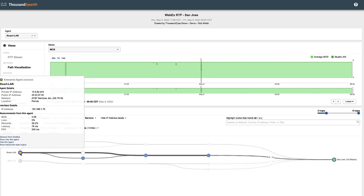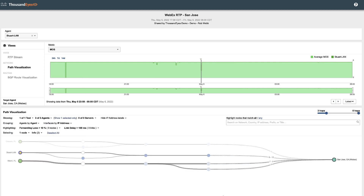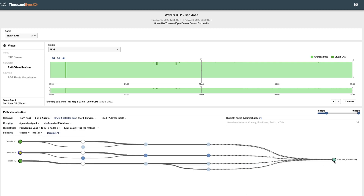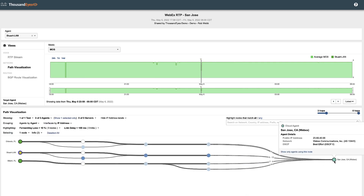These agents also allow for bi-directional testing to show you the reverse path, which helps you track down any issues, whether it be on the outgoing connection or the inbound.